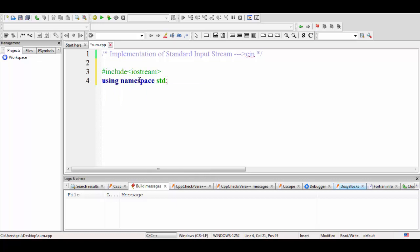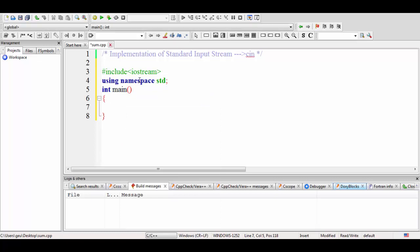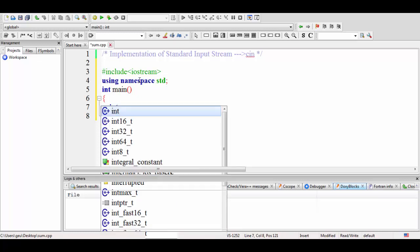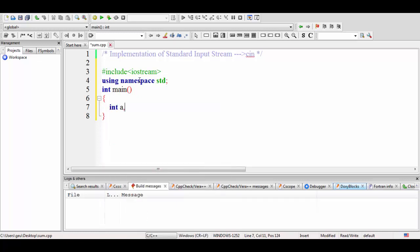The third point is we have to include main — this is the starting point or entry point of the program. It will return a value to the operating system after the successful completion of the program. Now we'll create three variables of type integer.